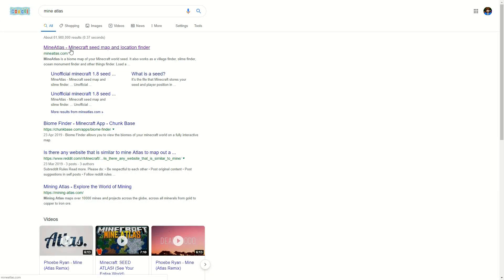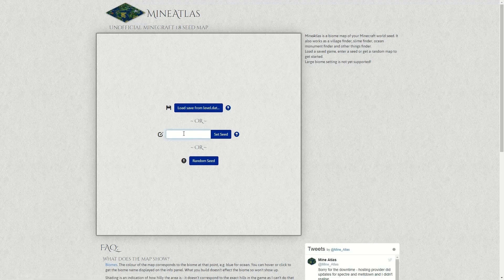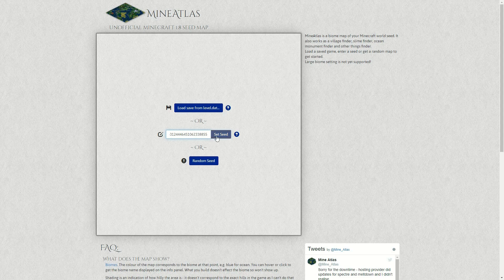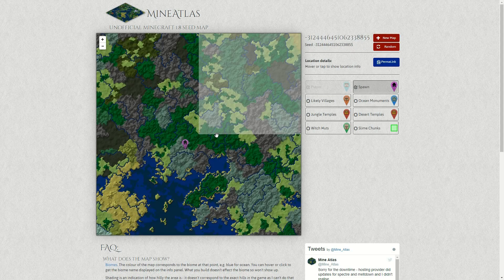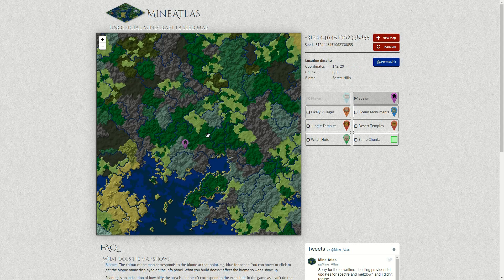What you want to do is come to this website, mineatlas.com. Now there's probably other sites but this is what I would use. You can just Google mineatlas or find the URL there. Click on that, come in here, click on the field and then Control V to paste, and you can then click Set Seed. What that then does is start loading up the world that you selected from your game.